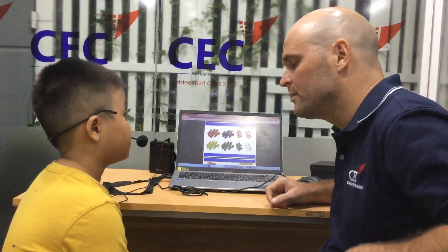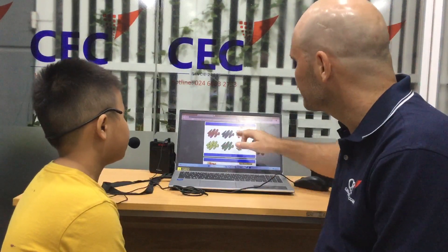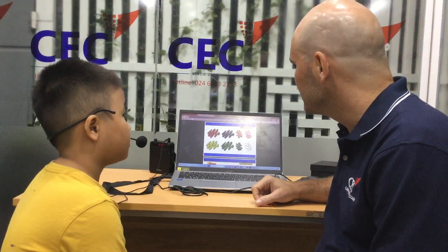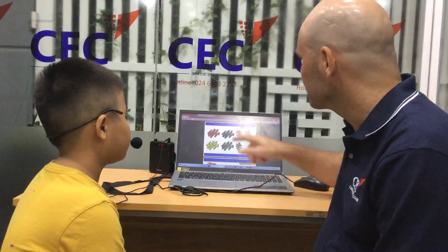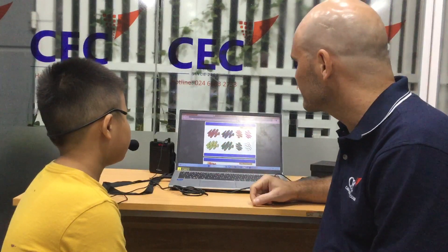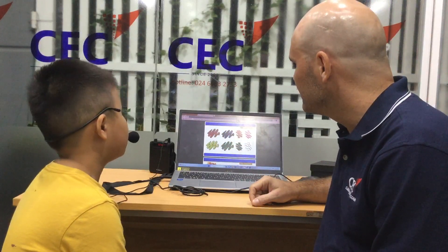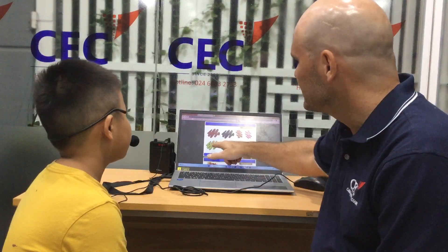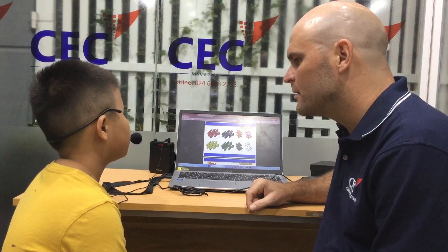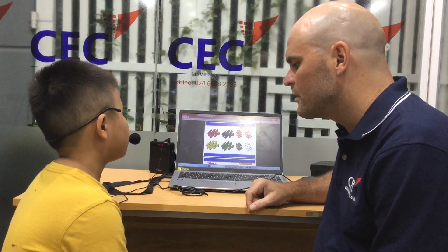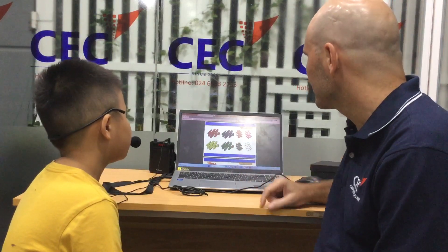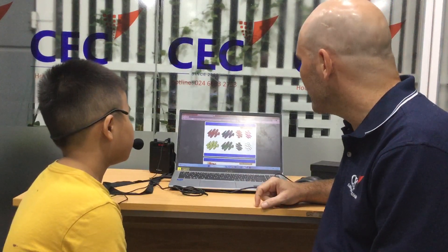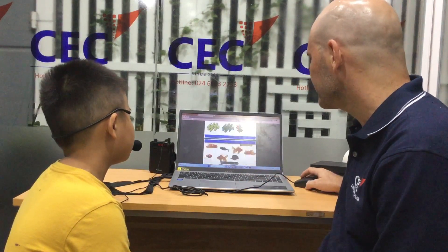What colour is that? Green. Orange. Red. Yellow. White.